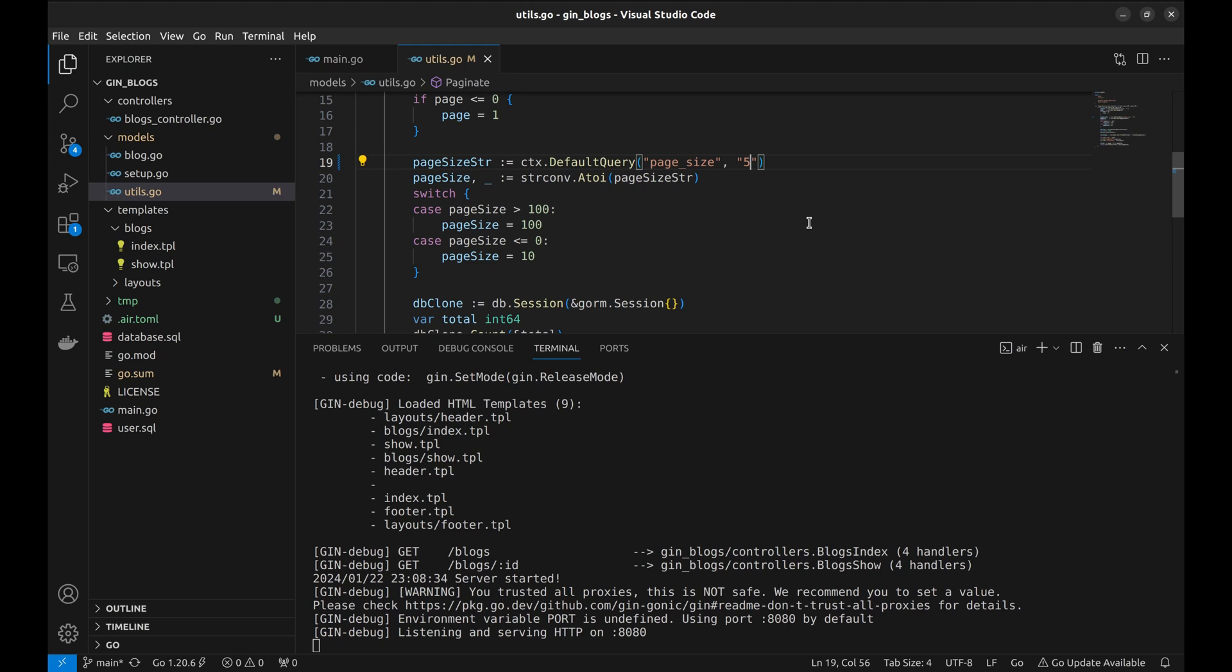As soon as we save the code, the application rebuilds and starts again without us doing anything.